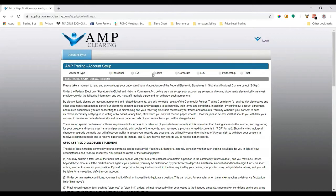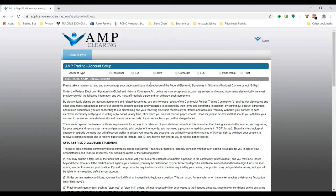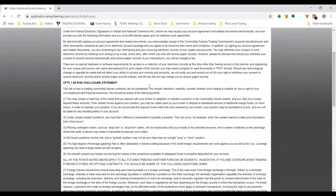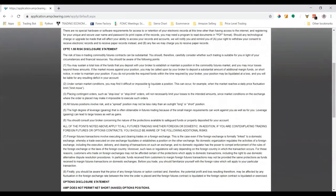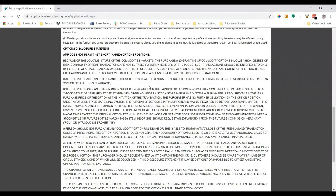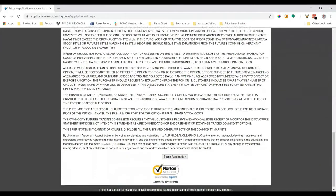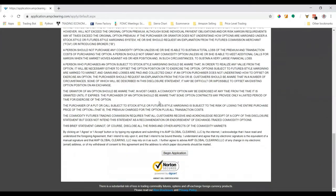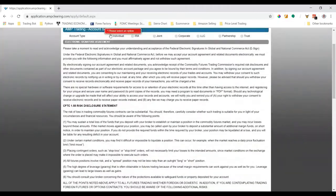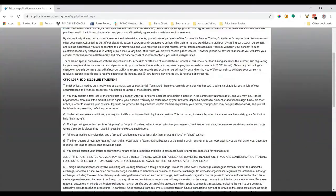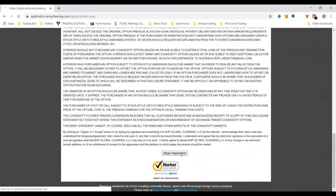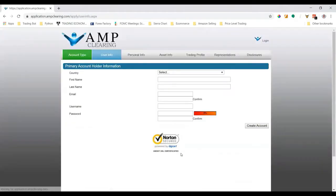There's an electronic signature agreement and AMP's risk disclosure statement, so go ahead and make sure you read through that and understand all the details on this page. Once you're ready, you can click 'Begin Application.' I'm going to do an individual as an example.